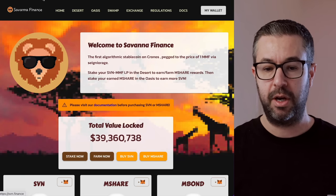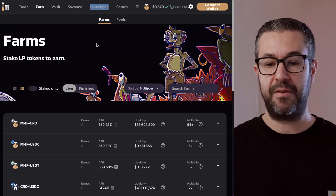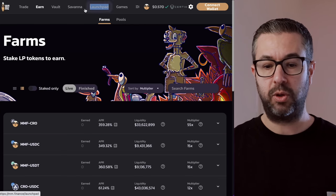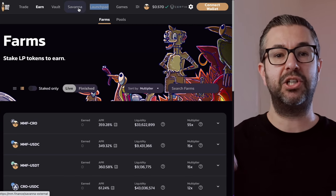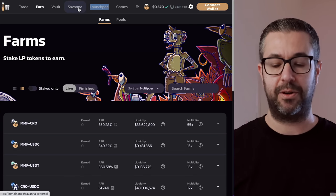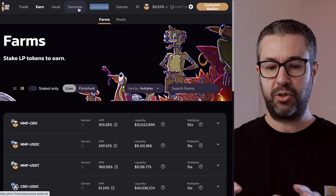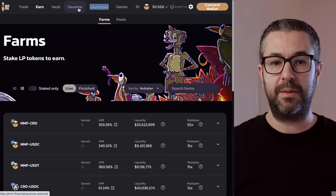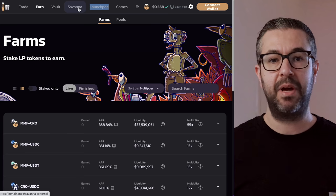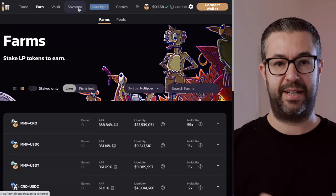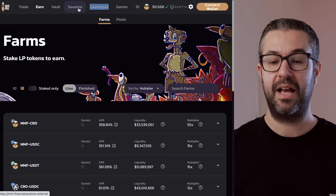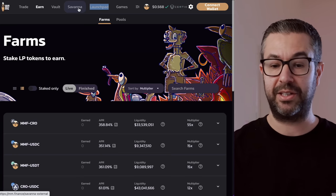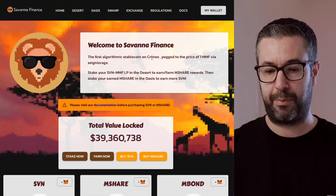And Mshare has to do with this whole Savannah protocol. So if you come back over here to MMF, this whole Savannah section is an additional optimizer. They're all linked together. So this whole MMF ecosystem, this whole DApp has built three decentralized applications. They have the DEX, they have the optimizer, and then they have this whole Savannah protocol.